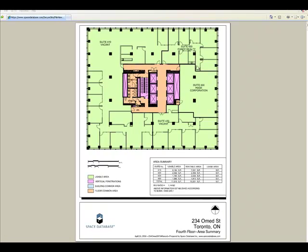Welcome to our segment on the BOMA standard made easy. Space database makes understanding the BOMA standard simple.